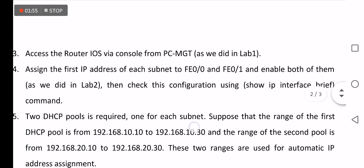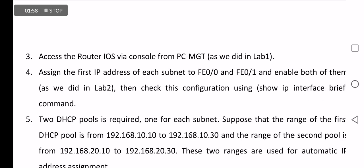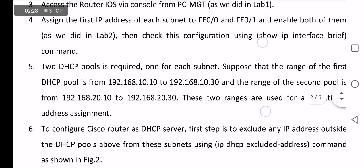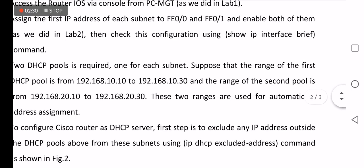The steps for the configuration start by accessing the router IOS via console from management PC, then configuring the two interfaces Fast Ethernet 0/0 and Fast Ethernet 0/1 by certain IPs related to the subnet, then defining two DHCP pools that are required for each subnet.